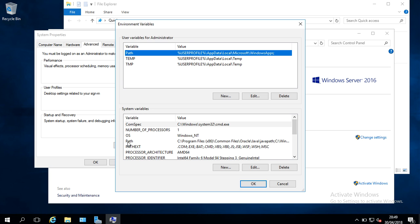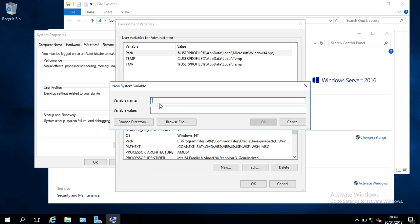I'm going to come down to System Variables, and I'm going to click on New. And I'm going to call the variable name Java Home, so Java underscore Home.